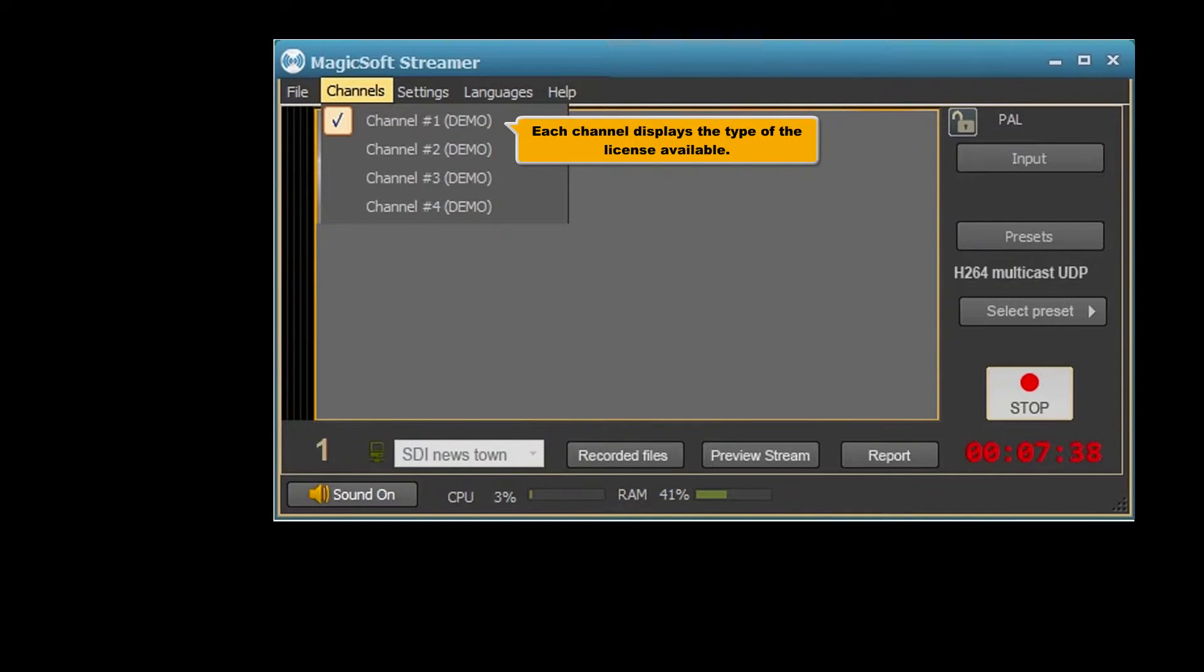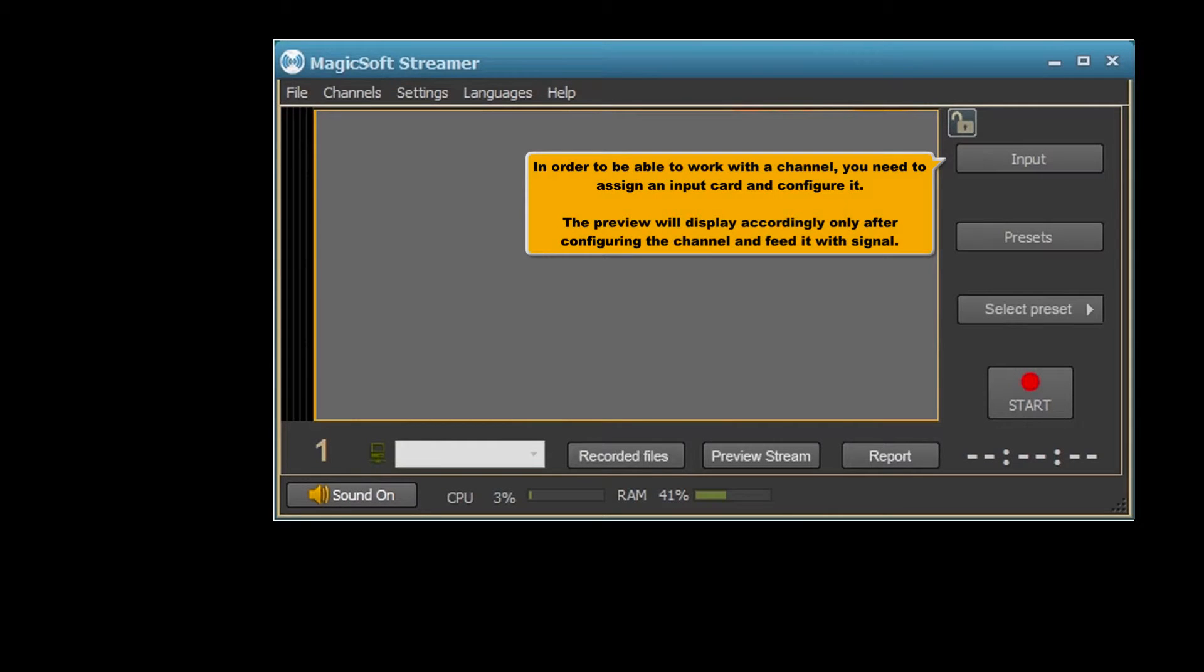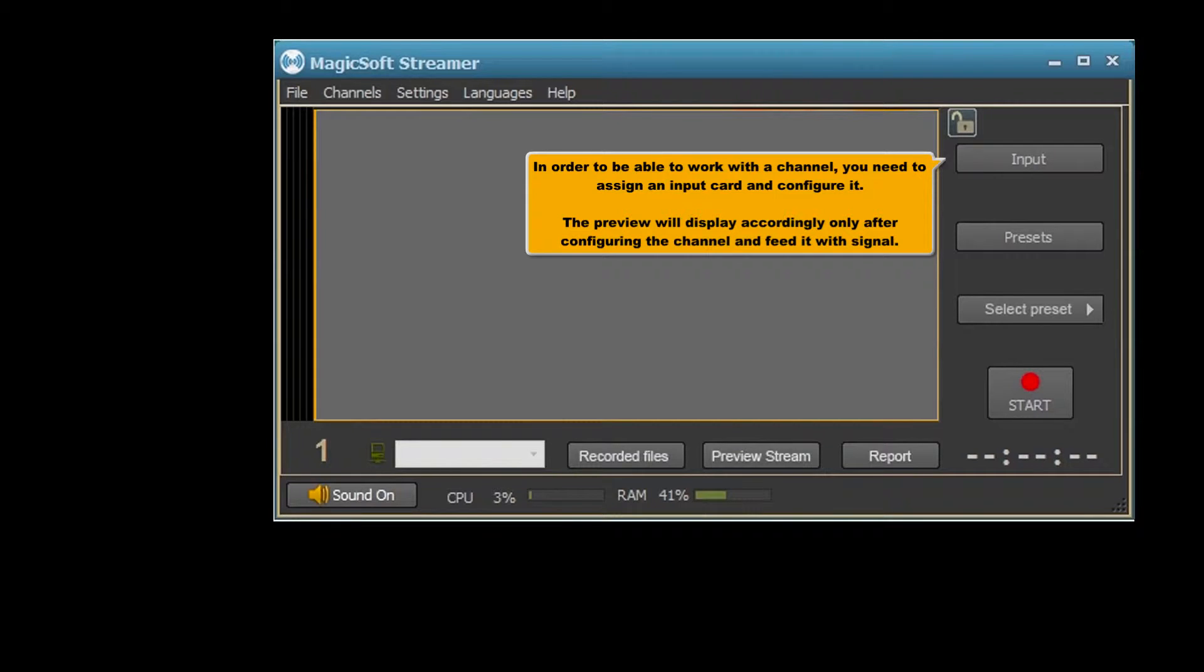Each channel displays the type of the license available. In order to be able to work with a channel, you need to assign an input card and configure it. The preview will display accordingly, only after configuring the channel and feeding it with signal.